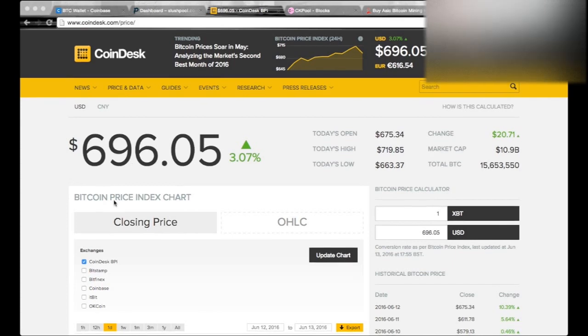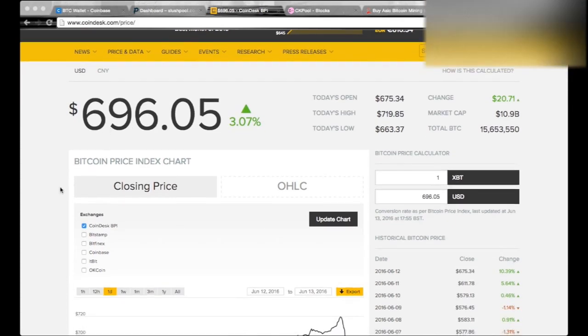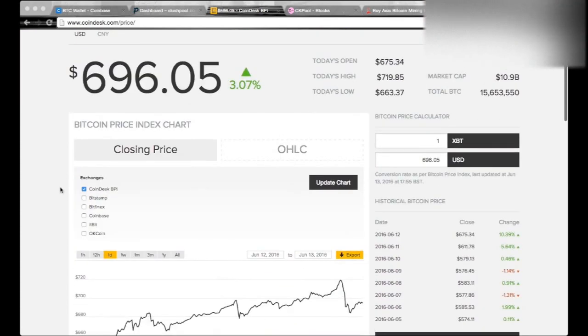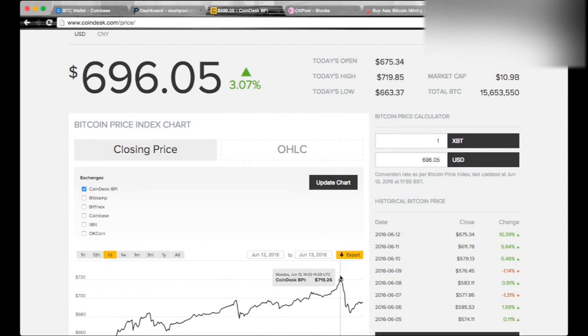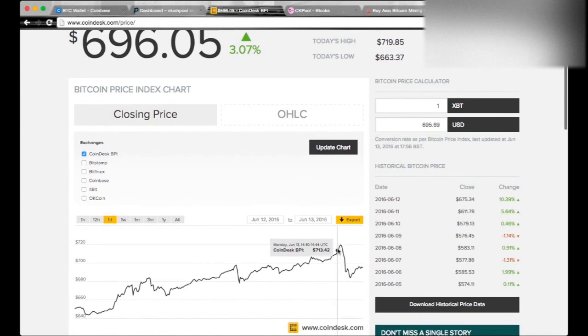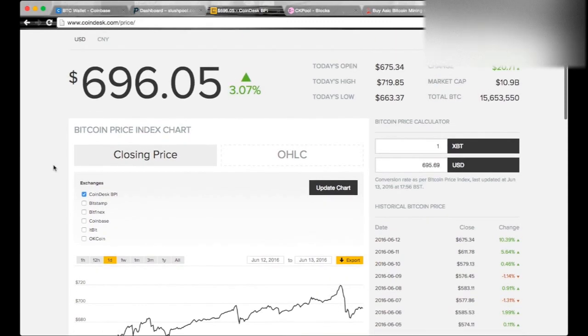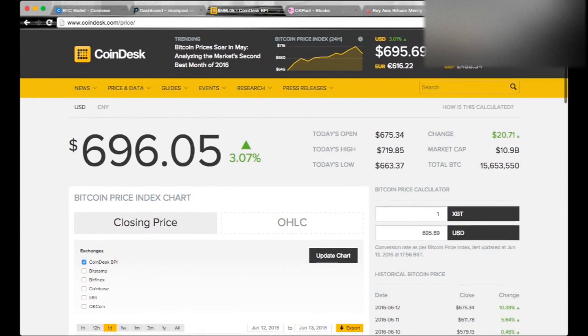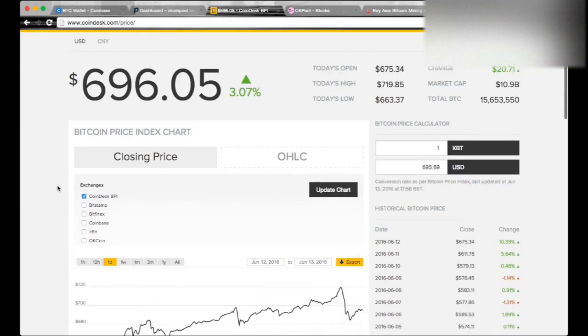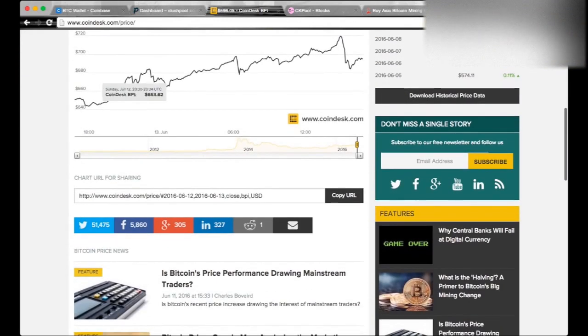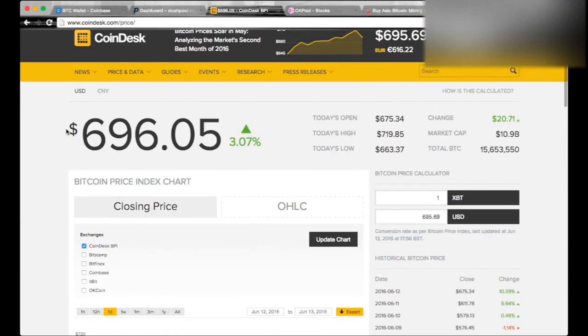Bitcoin, oh my god, I can't believe it. I predicted this, but I didn't think it would happen this fast. It hit almost $720 this morning and is settling down at $696 today. We're in June 13th of 2016. That's the big difference in Bitcoin that I predicted in two videos ago.